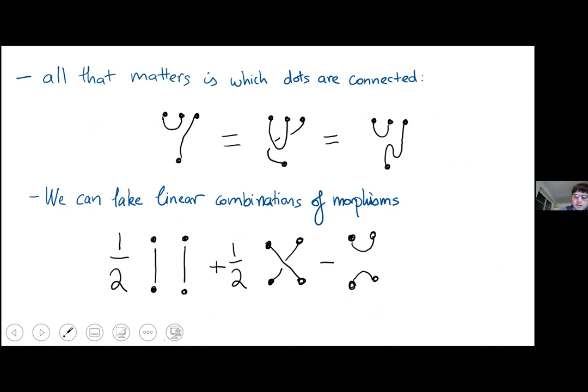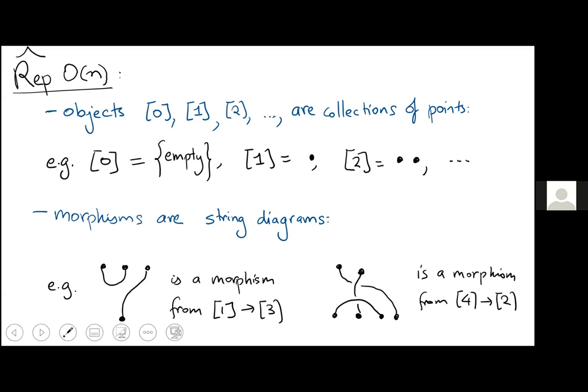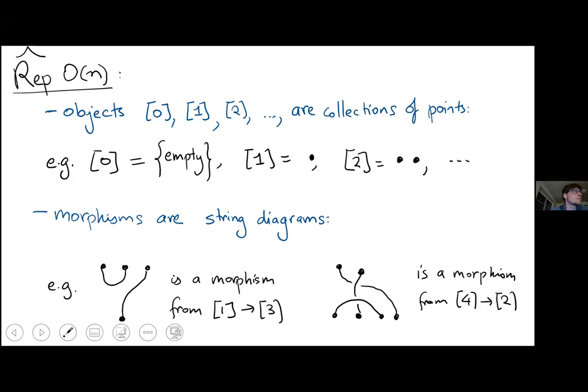The only thing that matters in these diagrams is which dot connects to which — three diagrams with different shapes but the same connectivity are equal. We can also take linear combinations of morphisms, so the space of morphisms from 2 to 2 is three-dimensional, spanned by the identity, the braiding, and the cap-cocap map. We compose morphisms by vertical stacking, deleting the intermediate dots and connecting everything together.